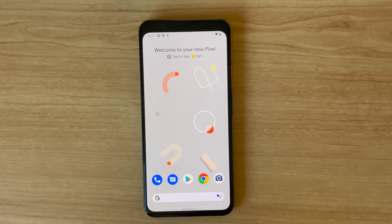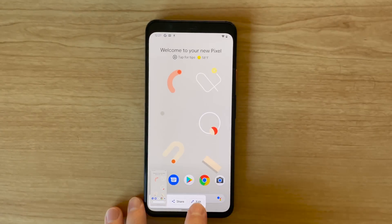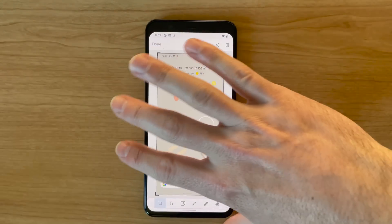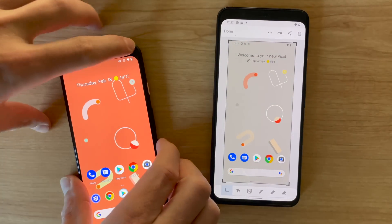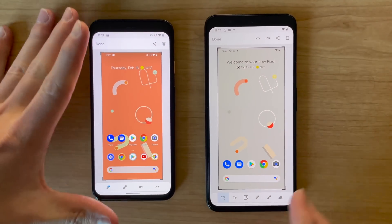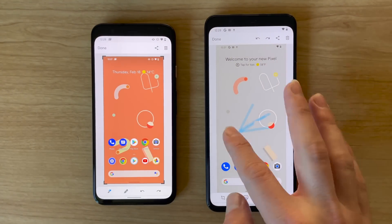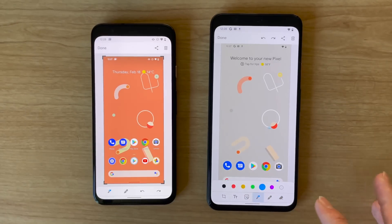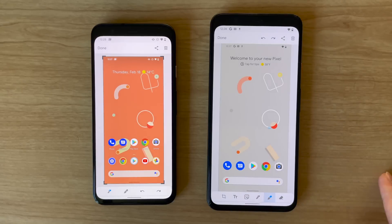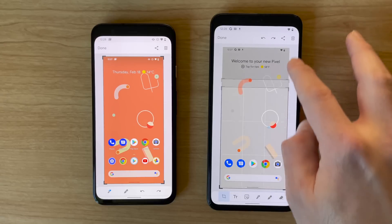Last but not least is a change to the controls you get when you take a screenshot. If you take a screenshot and hit the Edit button, you'll see a bunch of new controls at the bottom. By comparison, Android 11's screenshot editor has fewer controls. You'll get the ability to add emoji, erase edits made with the pens and pencils, and there's also a crop button that makes it easier to resize the screenshot. That's just a few of the new tweaks in the Android 12 developer preview.